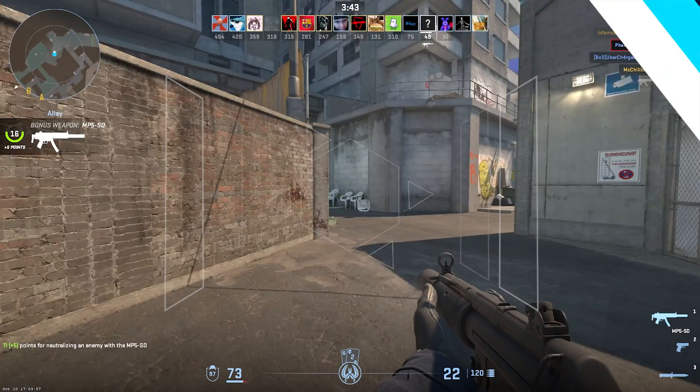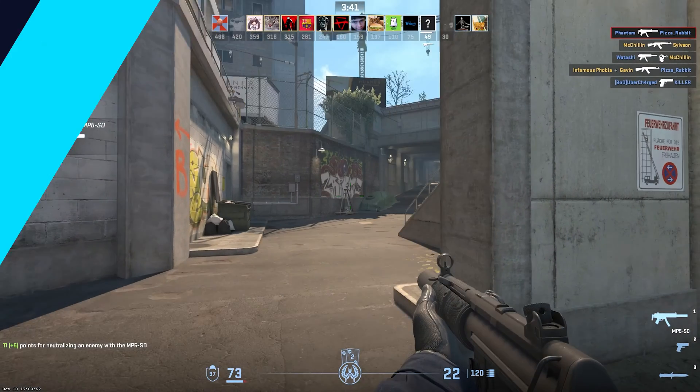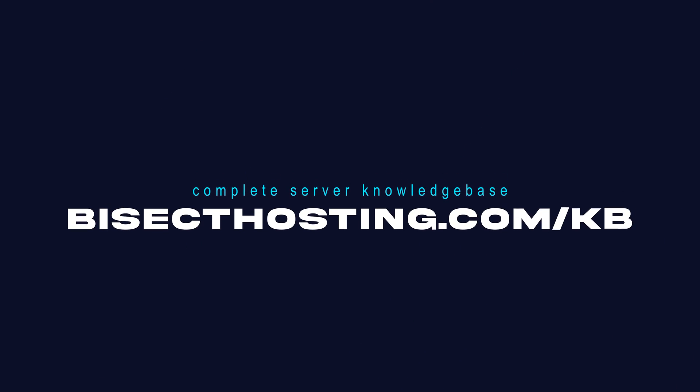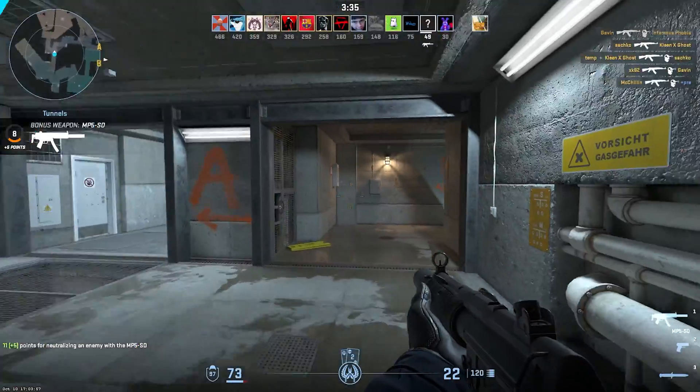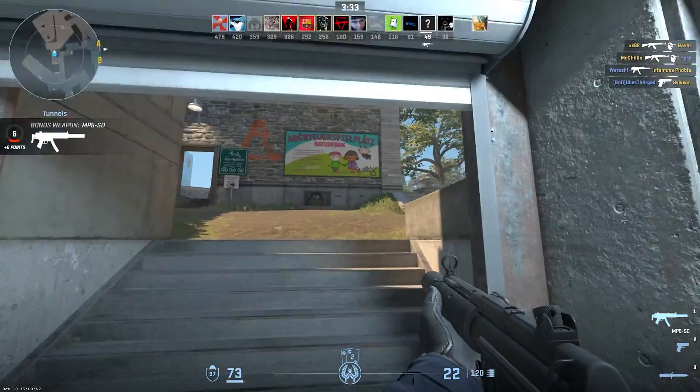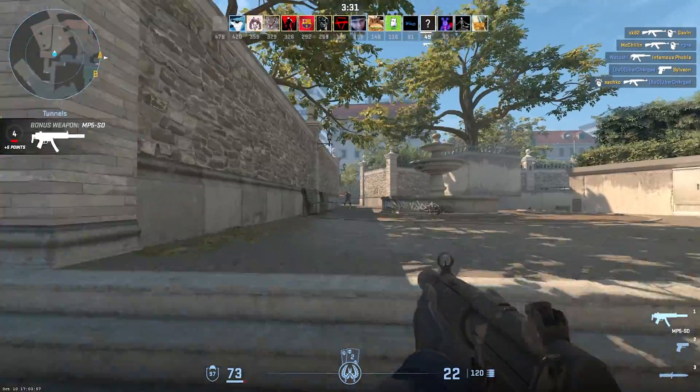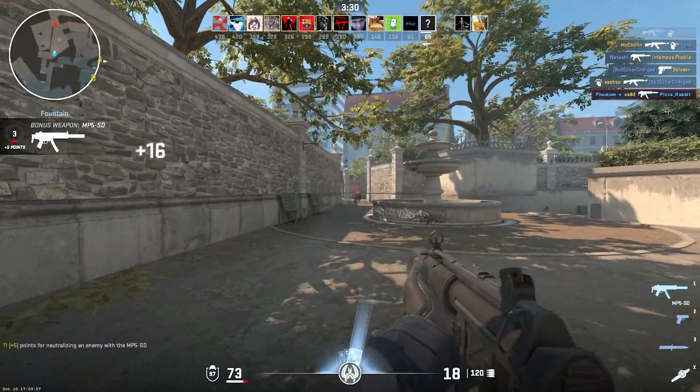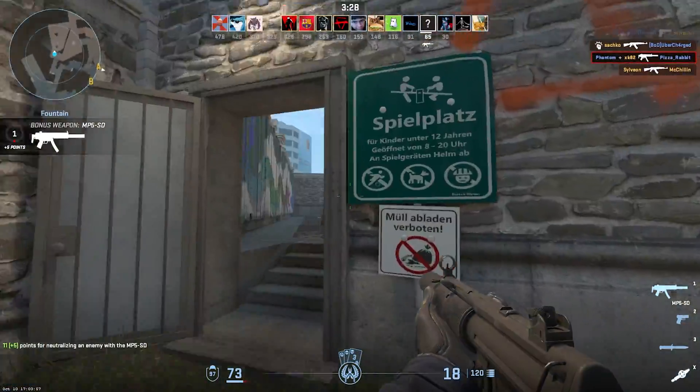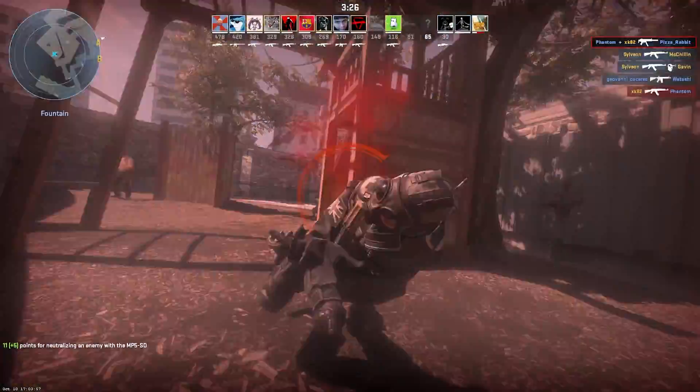If you have any questions, check out our knowledge base at bisecthosting.com/kb, or you can submit a support ticket on our website. If this guide was helpful, make sure you hit that like button, subscribe for more content like this, comment down below which guide you would like to see next, and we'll see you around.